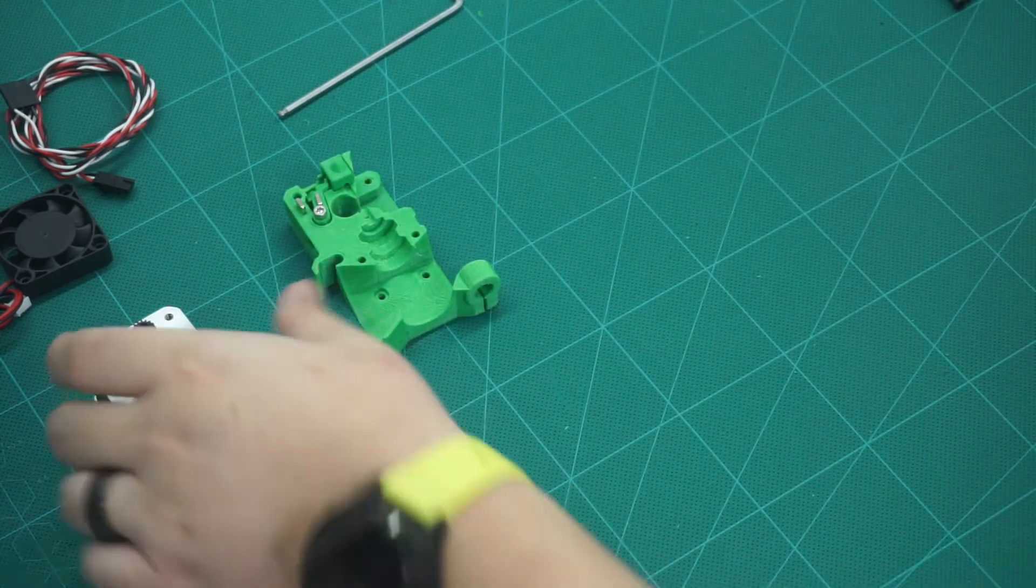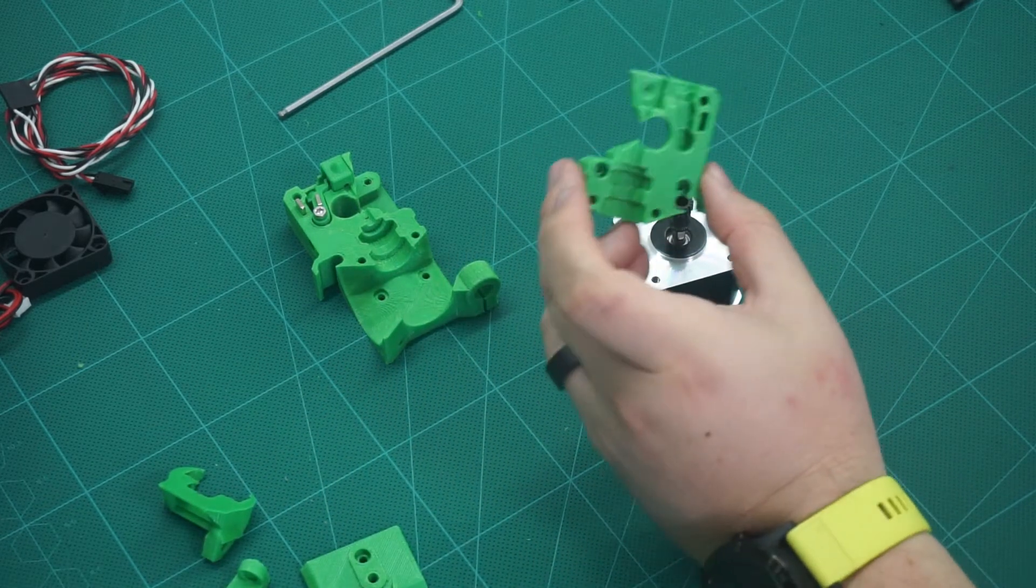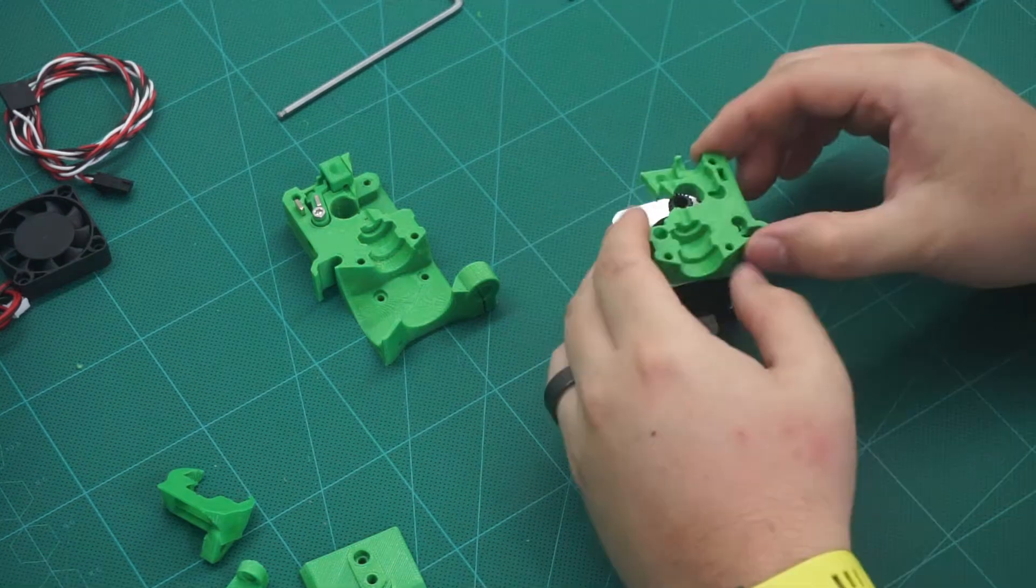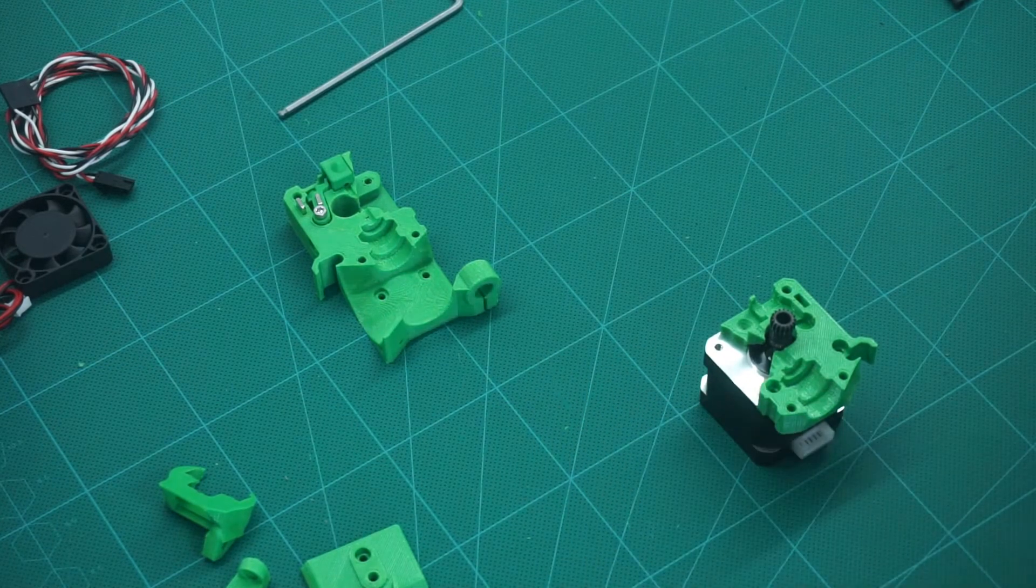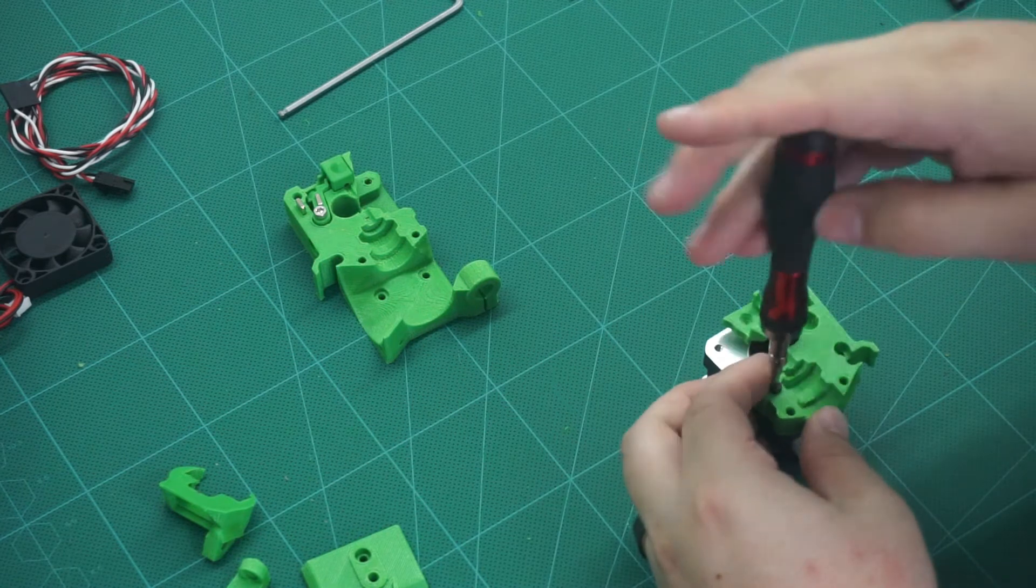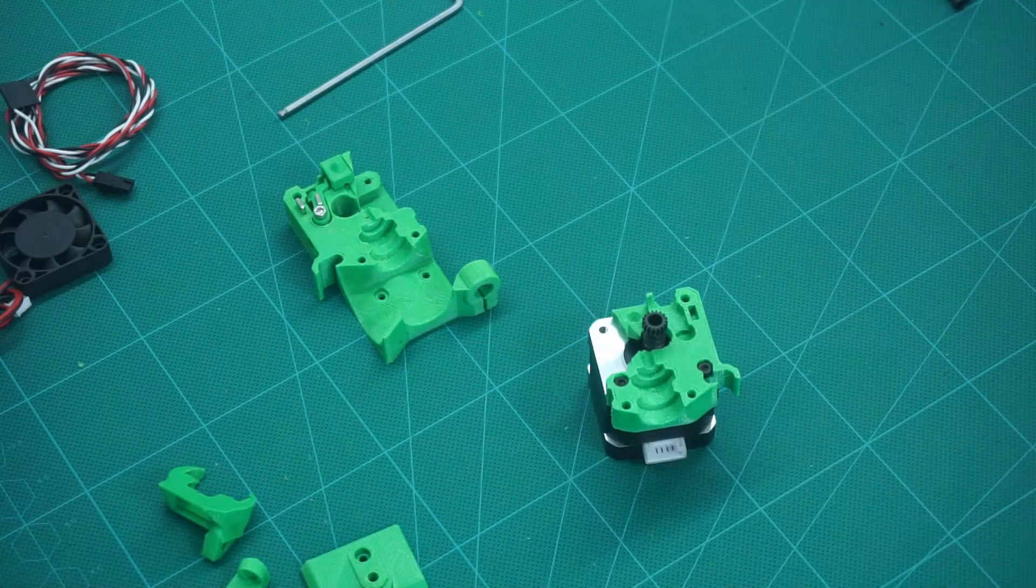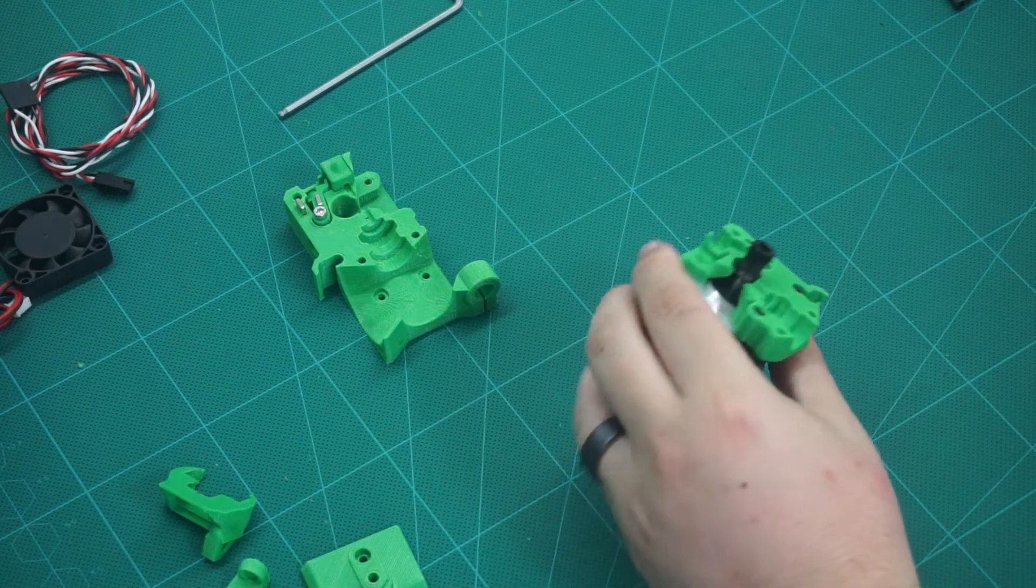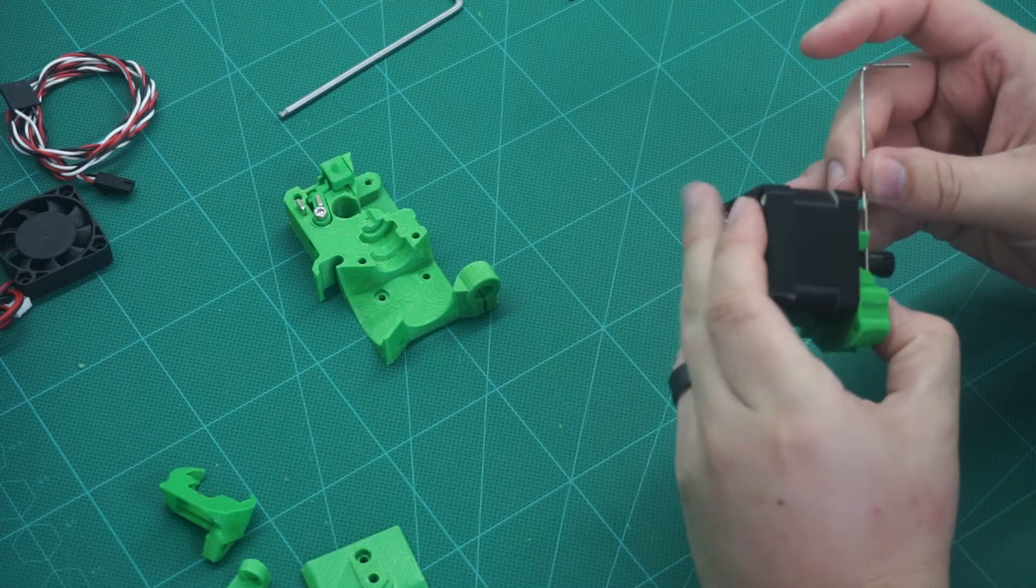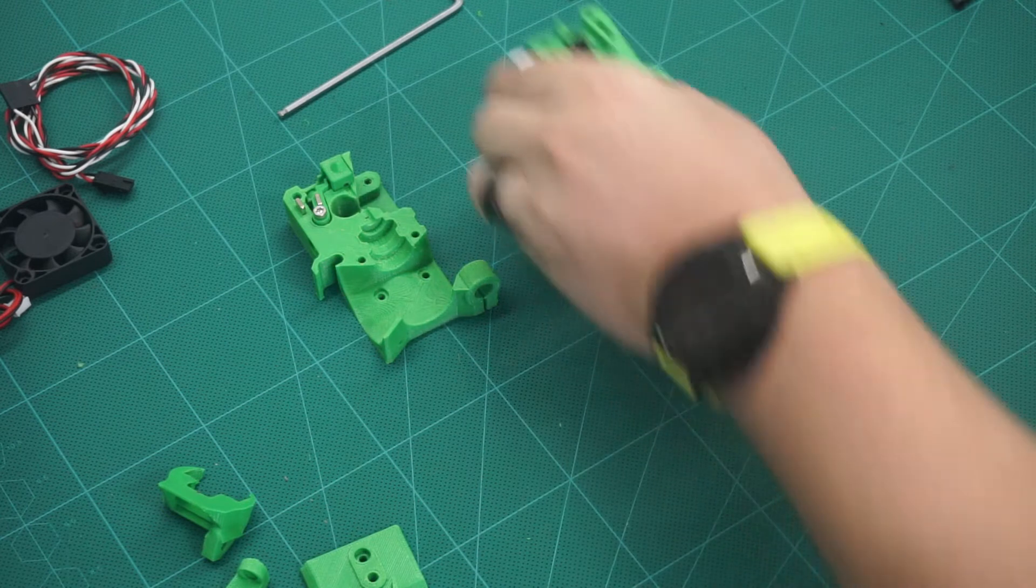Next, we want our extruder motor and the other top part of the extruder. Place this on like so. Then, using two 10mm M3 screws, fasten it into place. Next, we can install the Bontech extruder gear, which I have already done. We need to make sure that the gear teeth line up like so and put this piece aside.